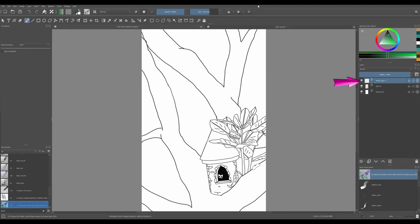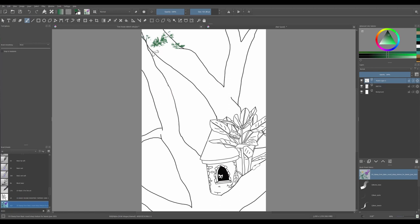If not already done, create a new layer above your sketch. Choose a green color and start painting leaves. You may change the size of your brush as you go.